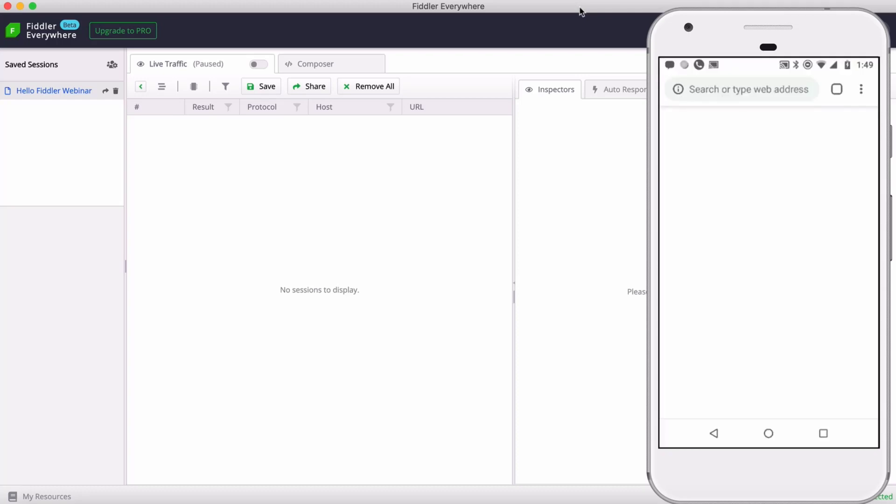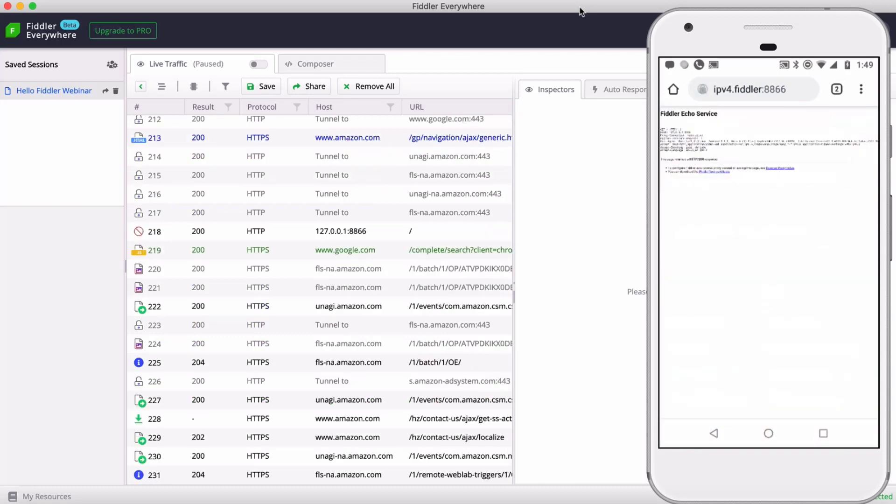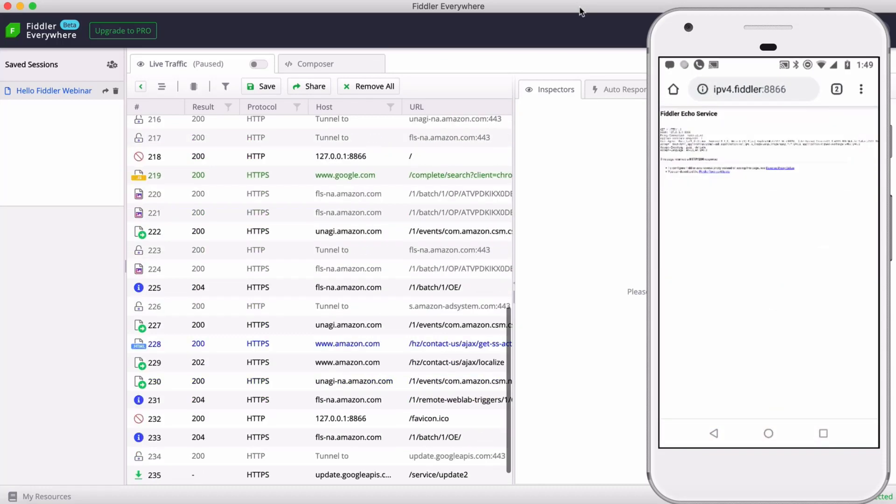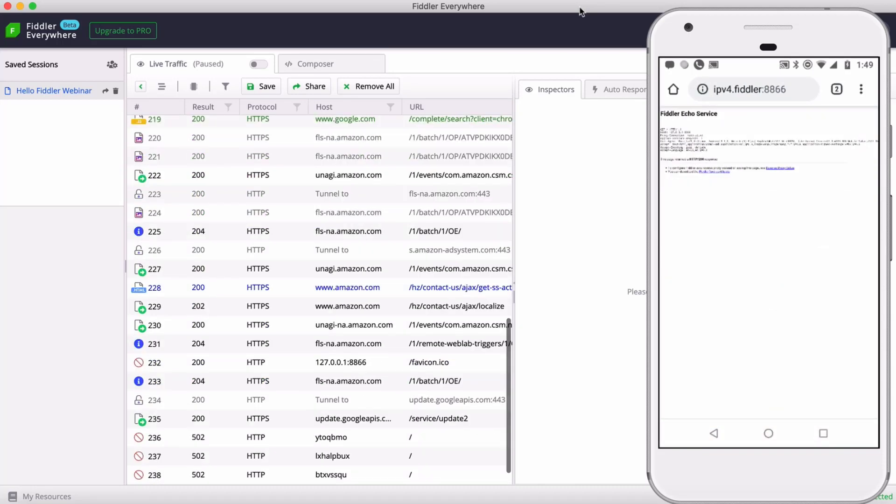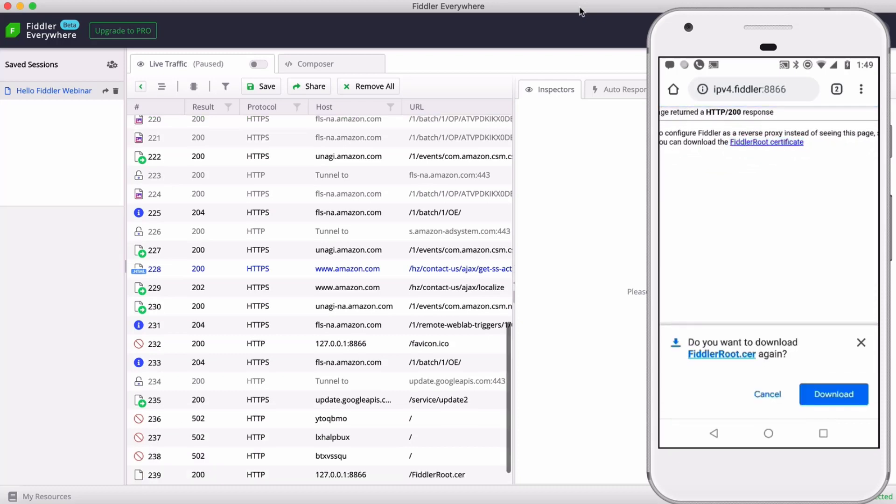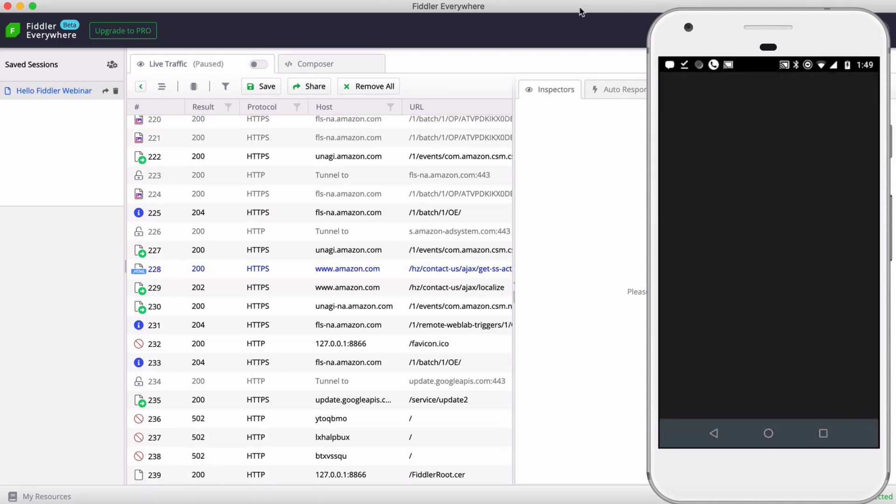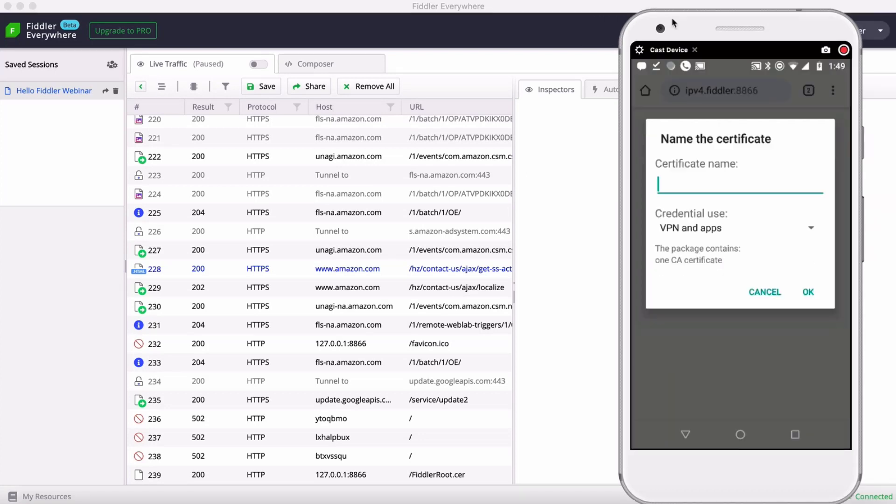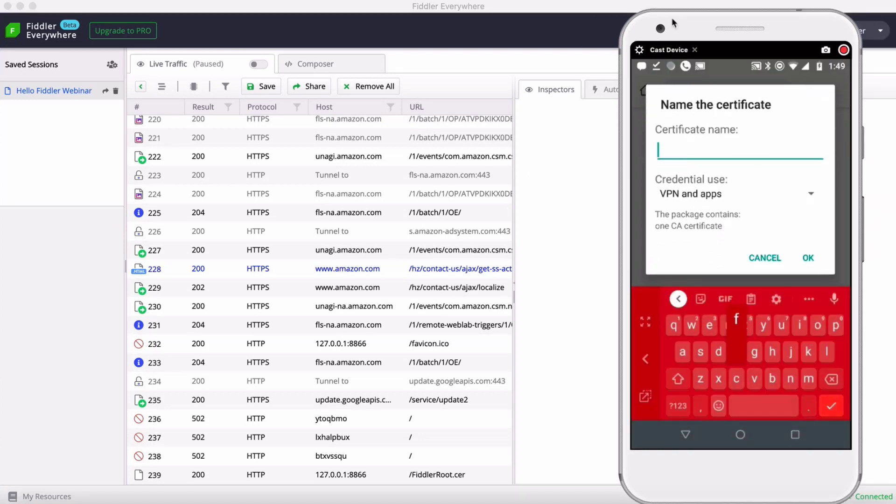Now with that set up, I need to install that Fiddler root certificate. So I'm going to head over to ipv4.fiddler colon 8866. I'm going to zoom in here and download the Fiddler root certificate and download and install it. Now everything's great. I've installed the certificate once I name it.